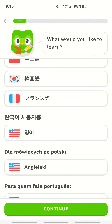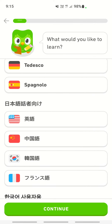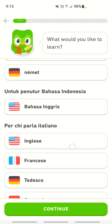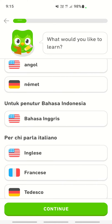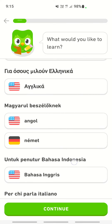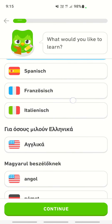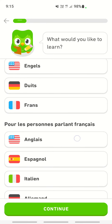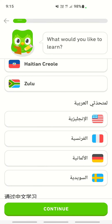The English option will always be the first option listed for each language. Just select it and click continue if you want to change it. By default the app is already in English. Hope this video is helpful — see you in another video, thank you.